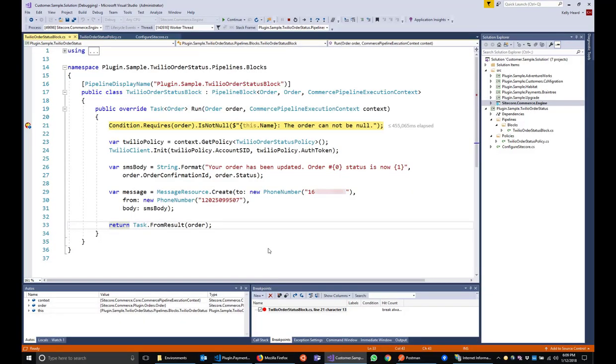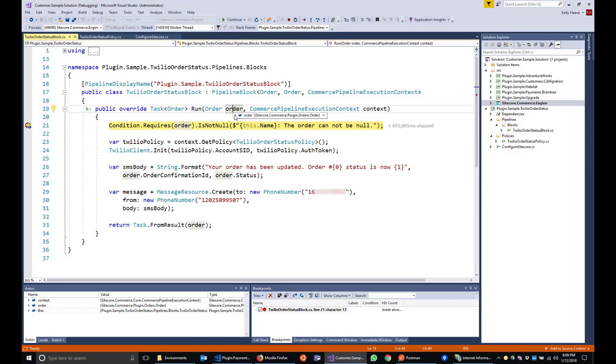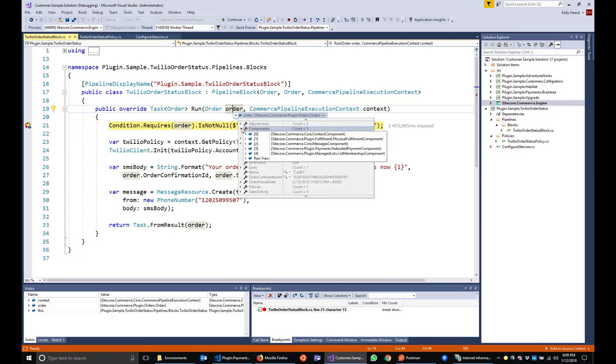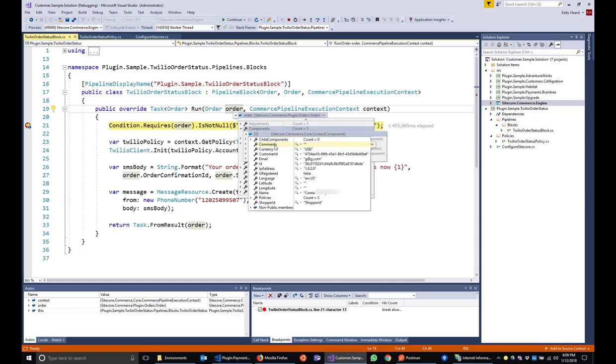Just a couple of final things to point out here. Obviously you wouldn't want to hard code a phone number here. You'd want to get that from the contact or the customer that is placing the order. In this particular case, you can see if you interrogate the object, I look at our components. We have a contact component. And within the contact component, since we generated this order through Postman, we only have some basic information here about a customer email, customer ID, that kind of thing. But you could easily have additional information as like a phone number, for example, that you could use to populate the message with.